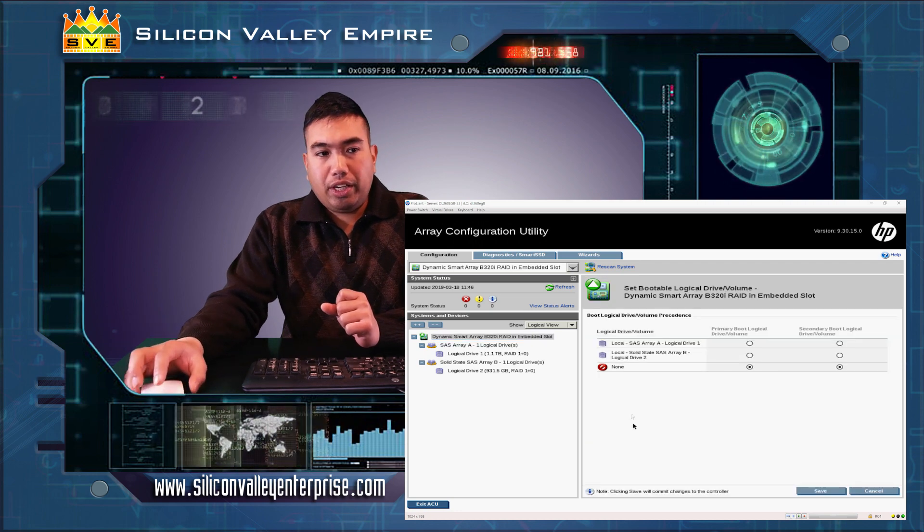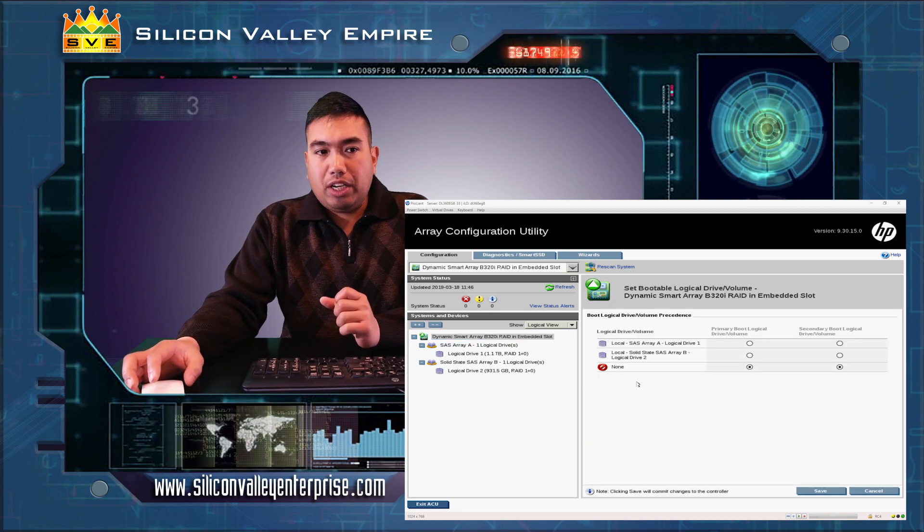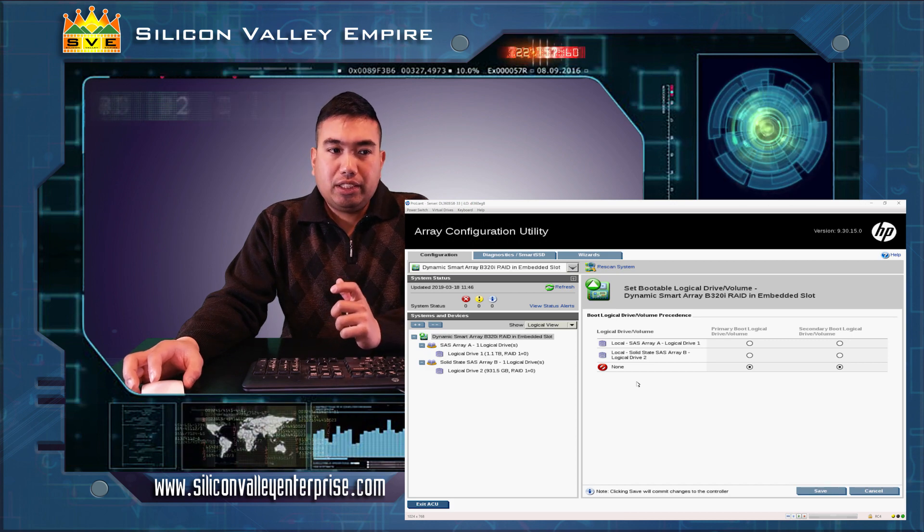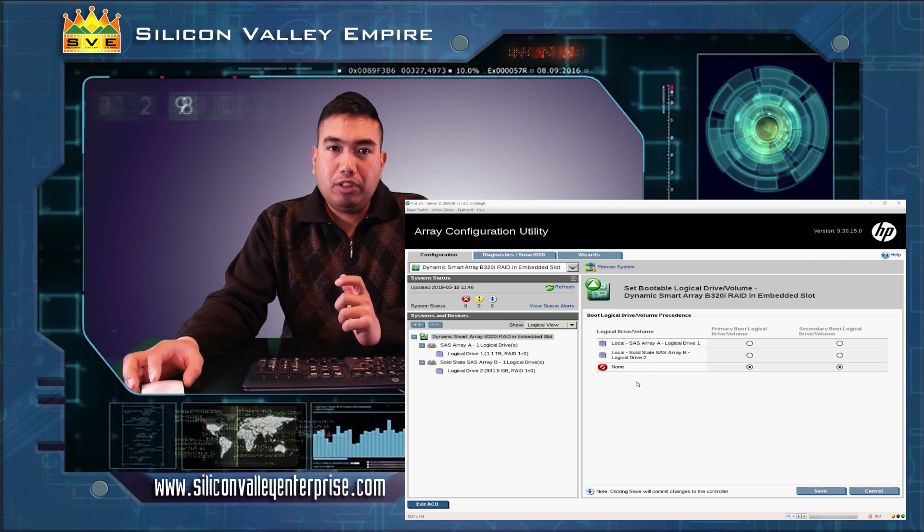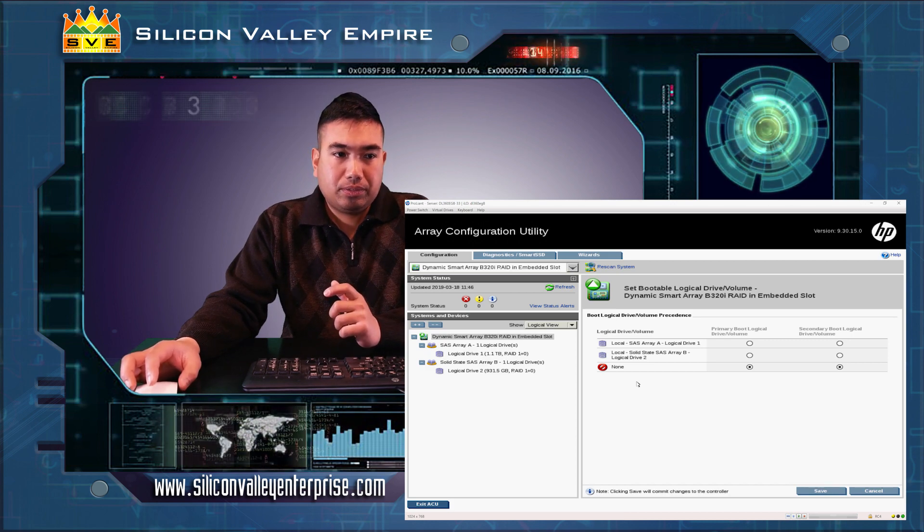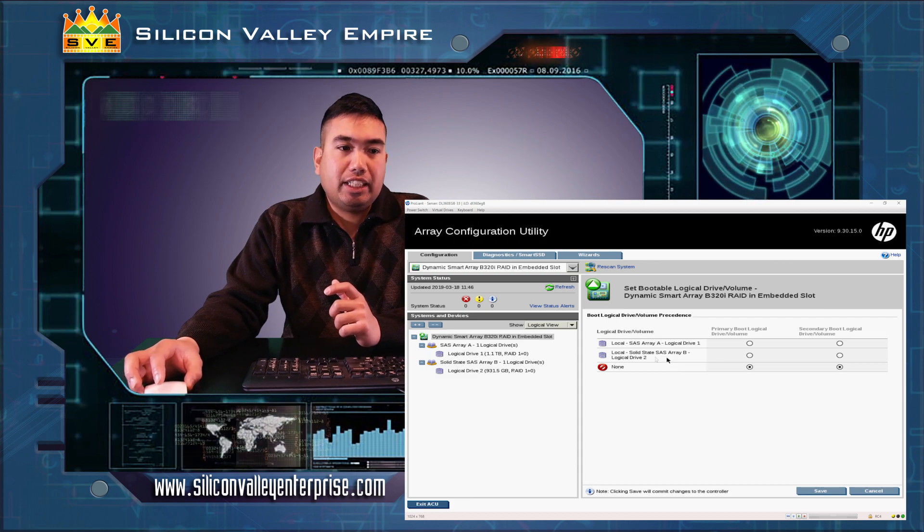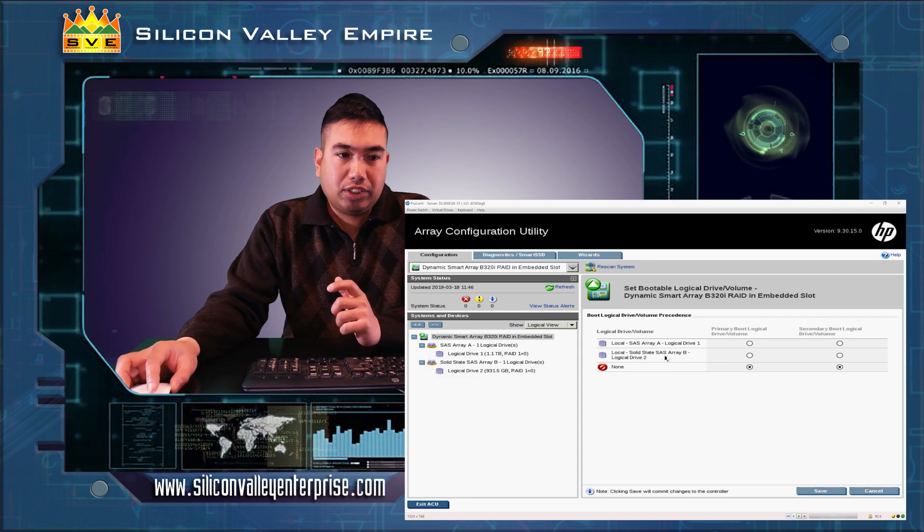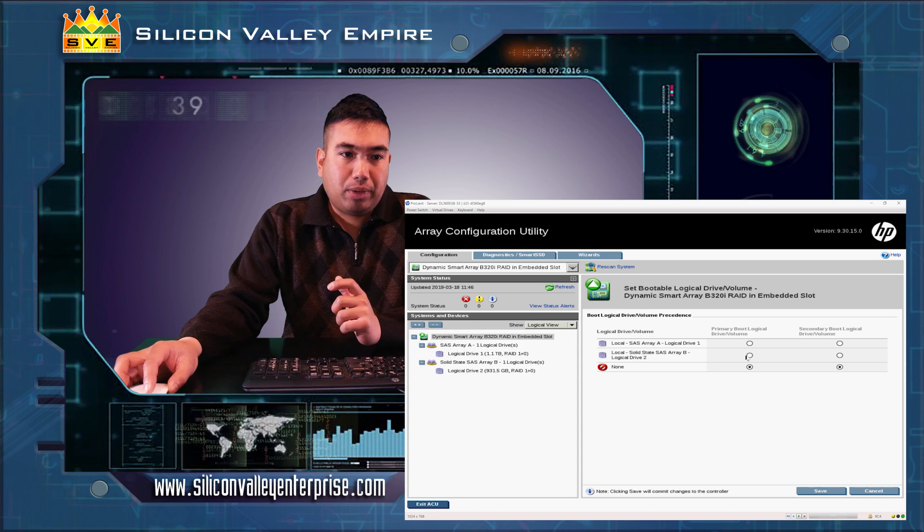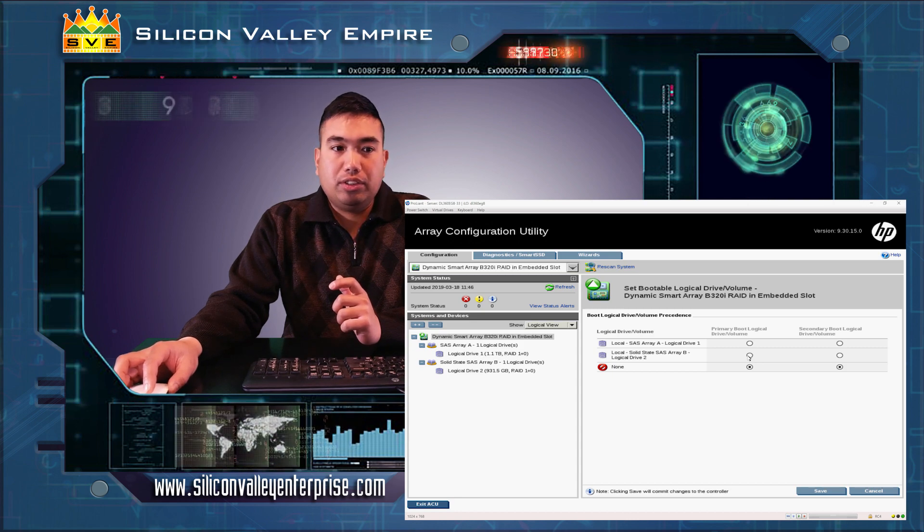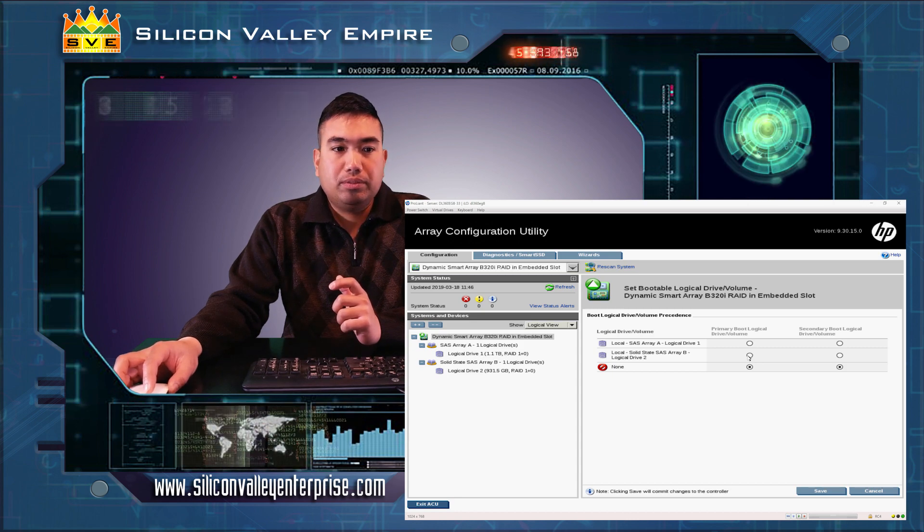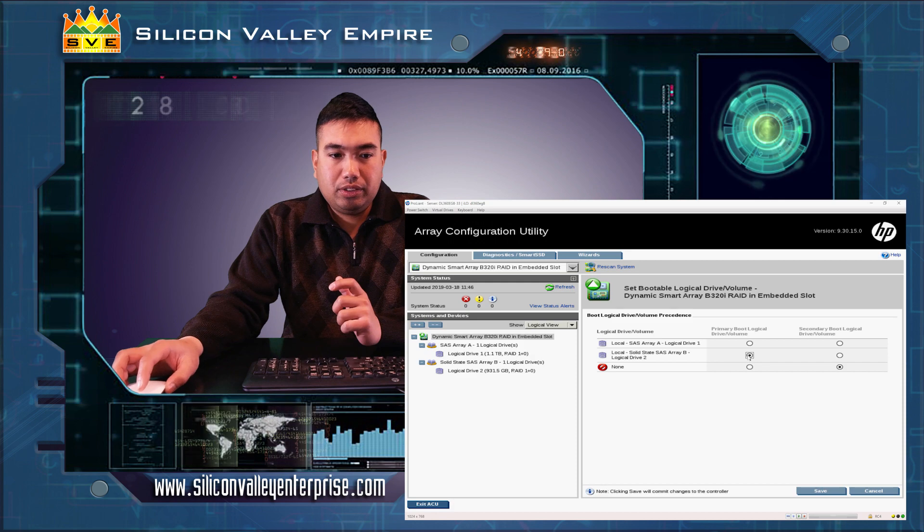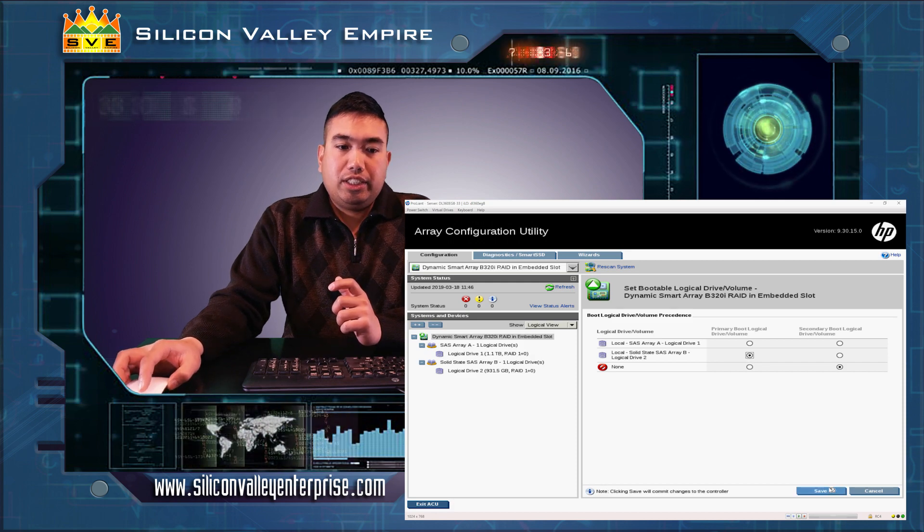Here, you will set the bootable drive wherein you will install your main operating system that will load in your server. In this case, I select the solid state drive, logical drive 2, for primary boot drive. Click on the radio button and click on save.